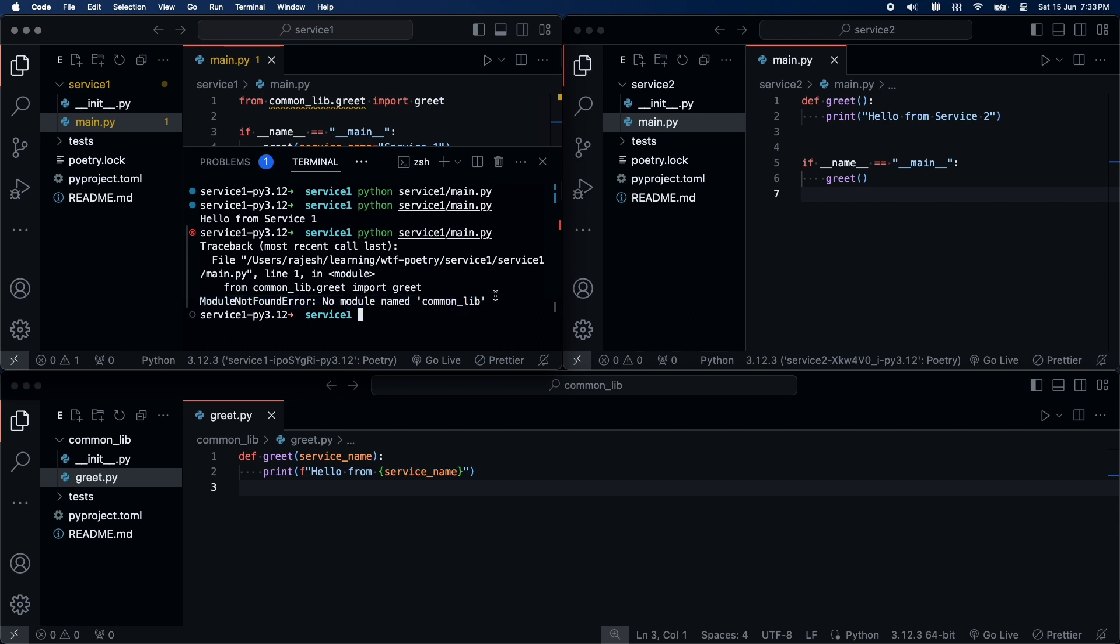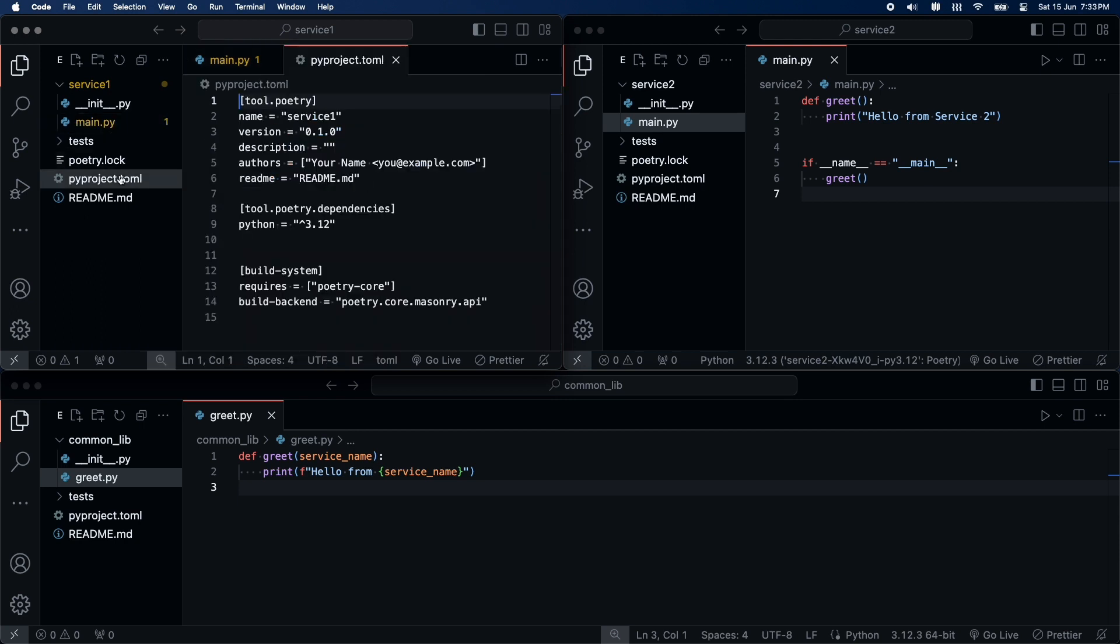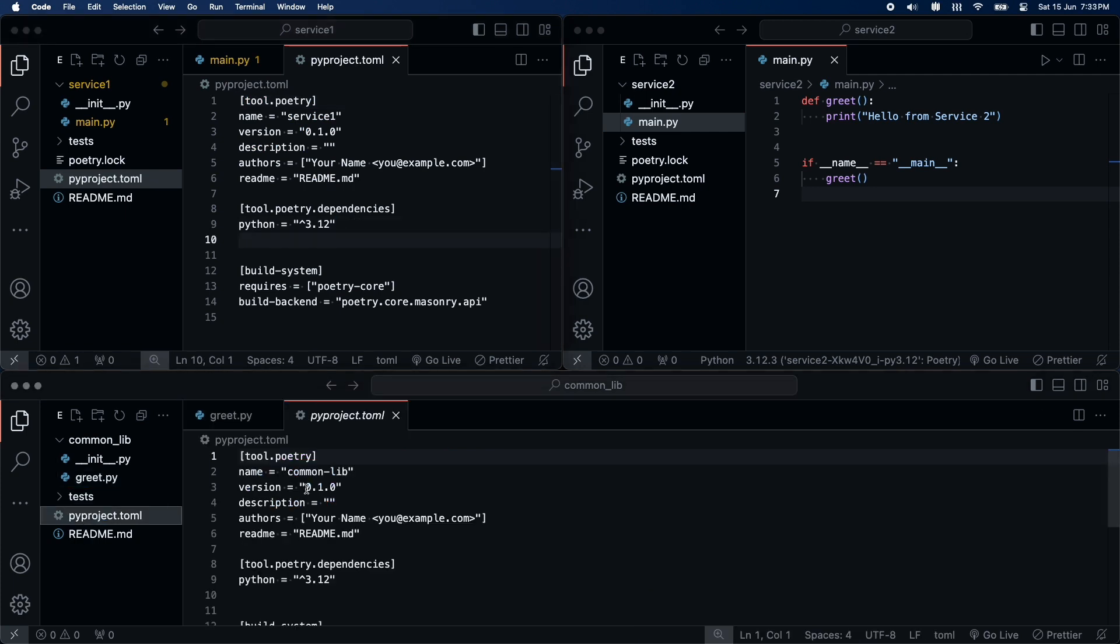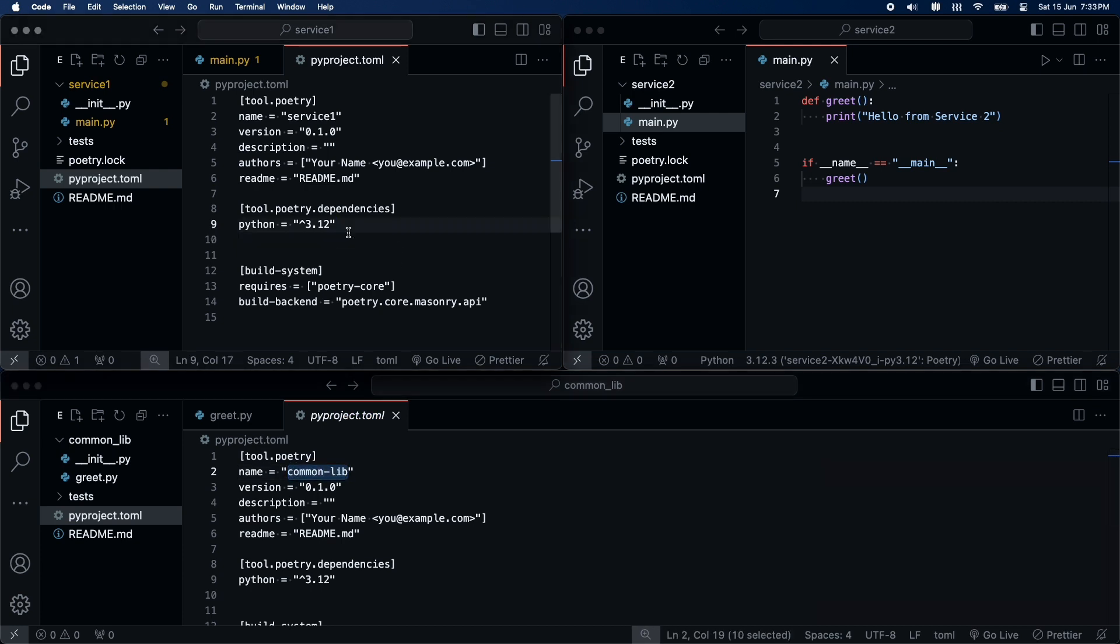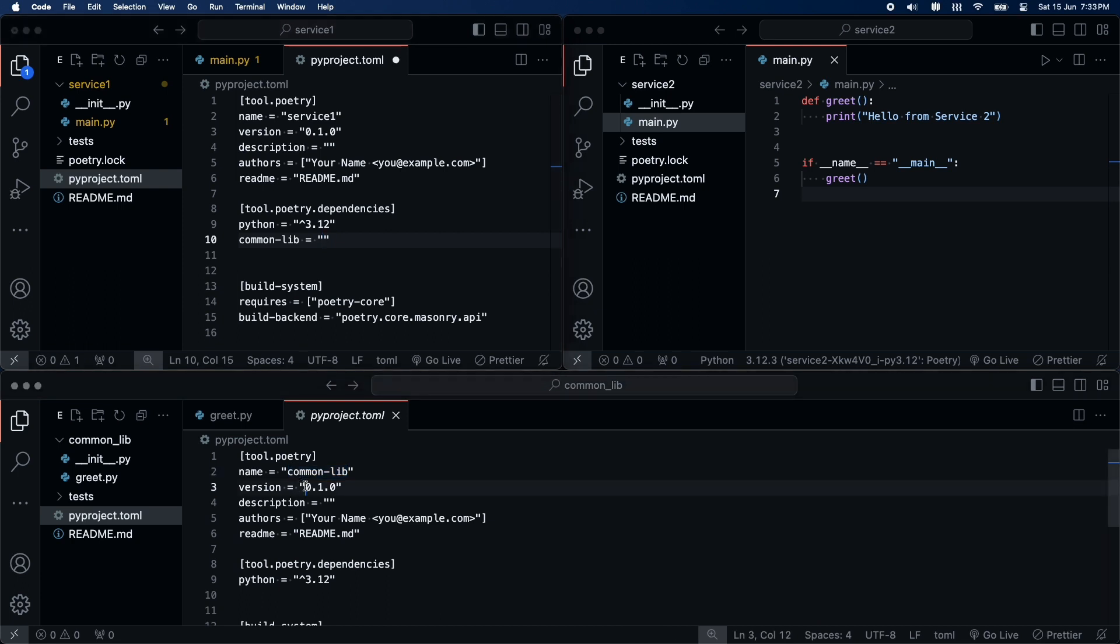To do so, I first need to install the local library. I will update pyproject.toml file. I will add a new dependency. And this will be our library. I will define its version.